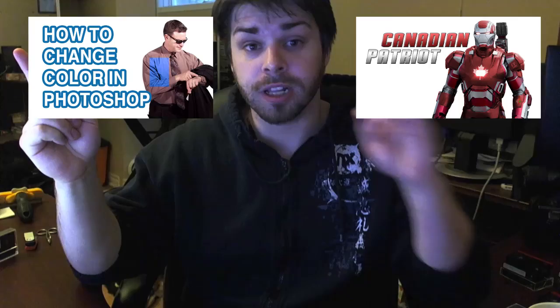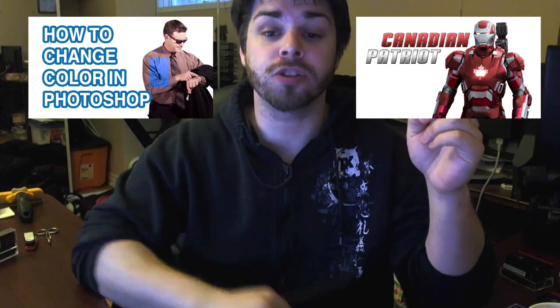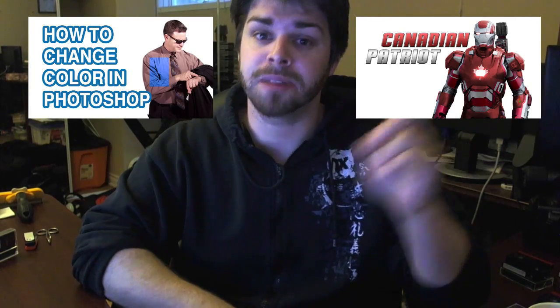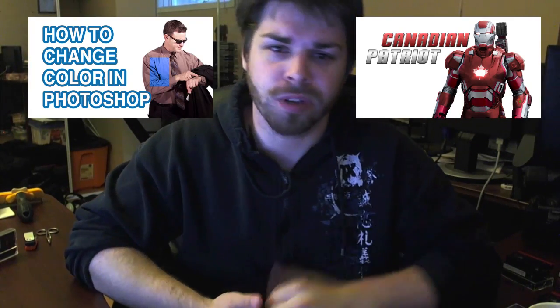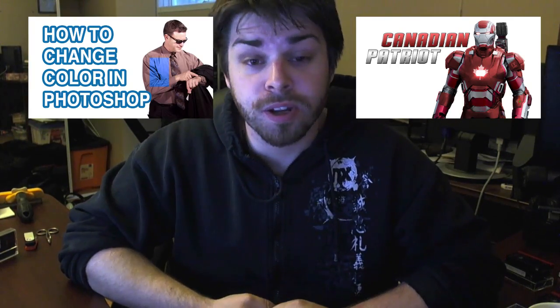All right guys, I hope you enjoyed that quick tutorial using masks and hue and saturation to change the color of a car. If you want to see these same techniques but in different applications, you can click here to see me change the color of clothes. And you can click here to see how I change the Iron Patriot into the Canadian Patriot. That's a really cool tutorial.